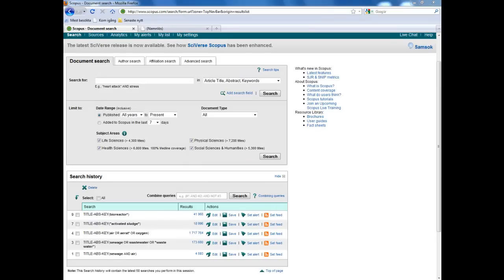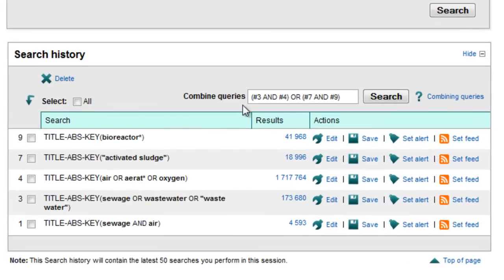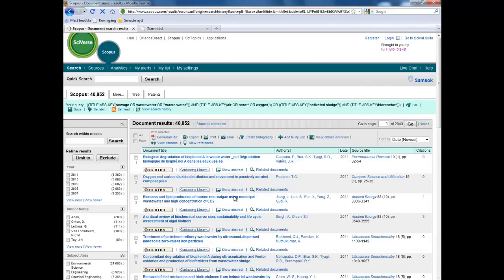Next we will use the search history to create two searches: one broad search and one focused search. Now we can combine the terms for our broad search. We'll use number three and number four — that is the terms for sewage and the terms for air together, or the activated sludge together with bioreactor. Do not forget the parentheses — these are important in order to make a correct search. 40,000 hits, which is much better than before.